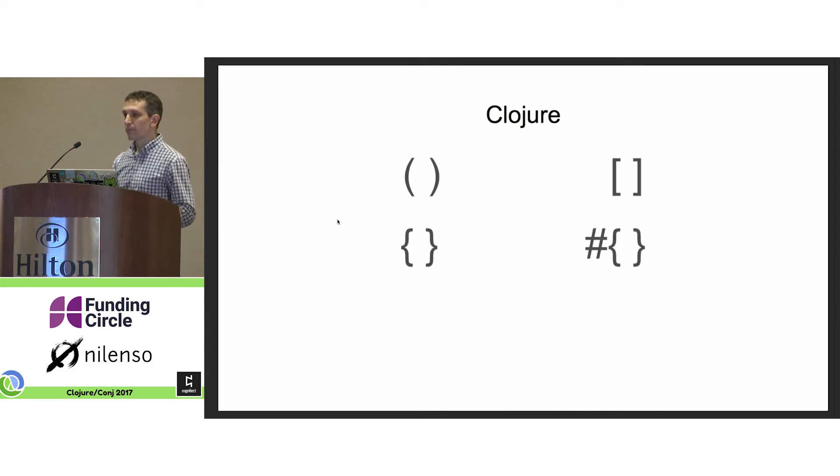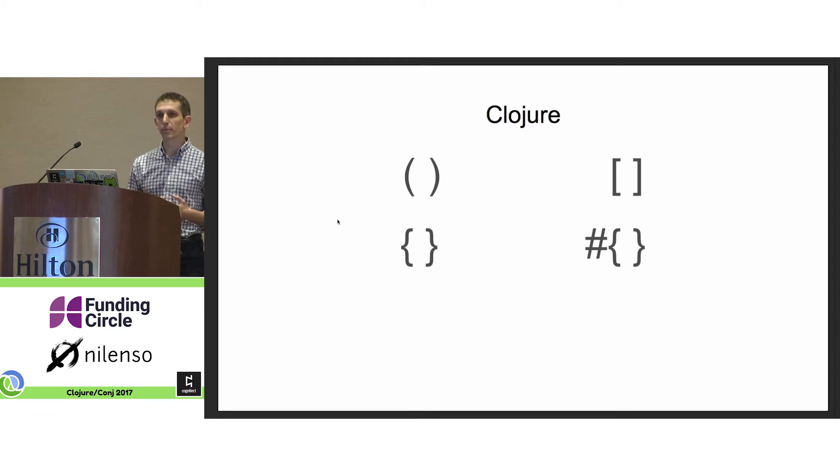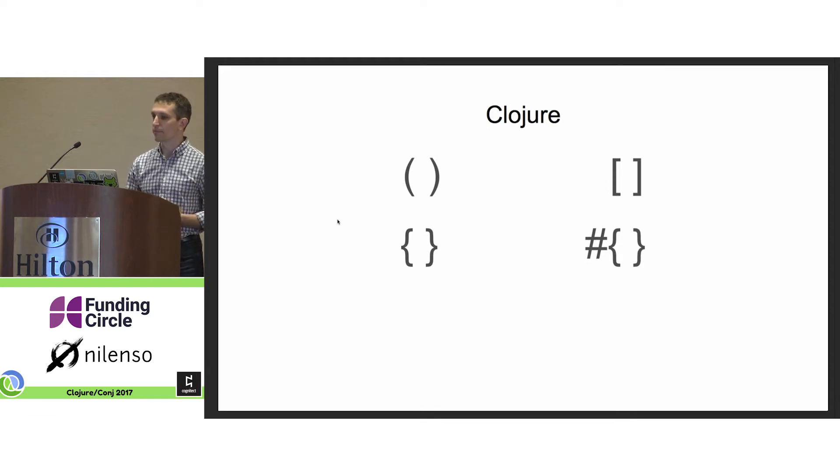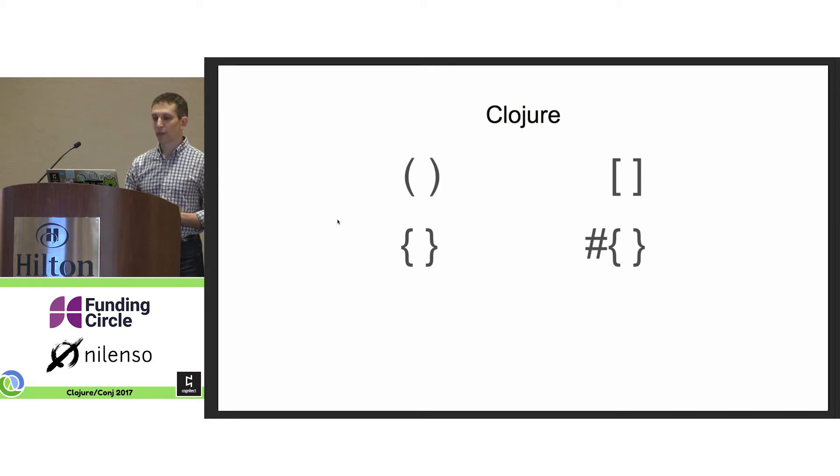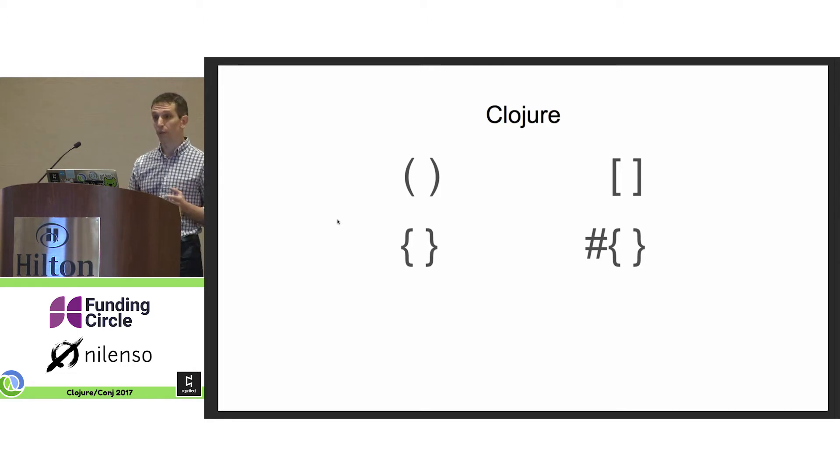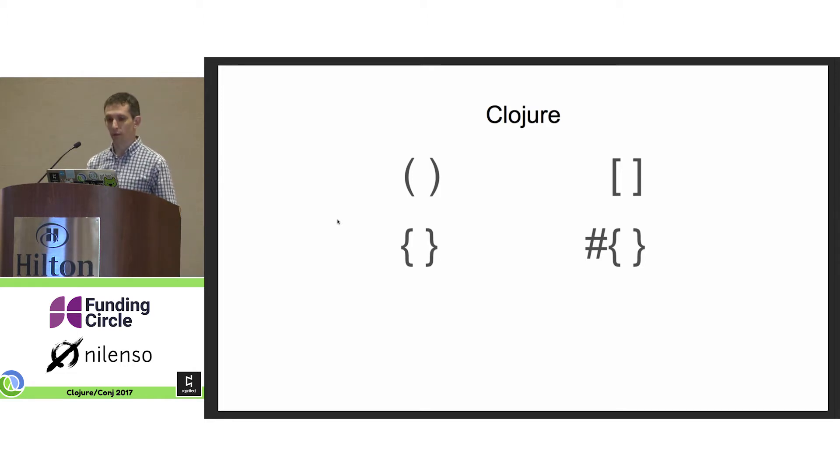In creating Clojure, Rich re-envisioned Lisp around the sequence abstraction. The sequence abstraction trades the car and cdr of the cons cell for first and rest of a sequence derived from the data structure.